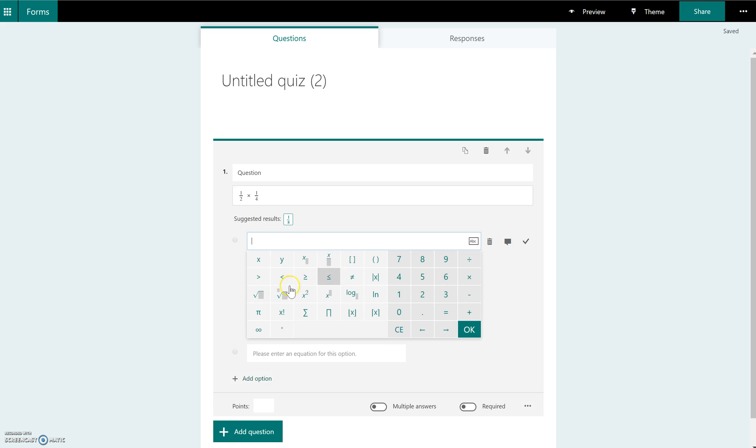These are the equations that they have available now. Of course, they may evolve and add additional ones, but I just wanted to keep you up to date on some of the new changes that just came out in using Forms.